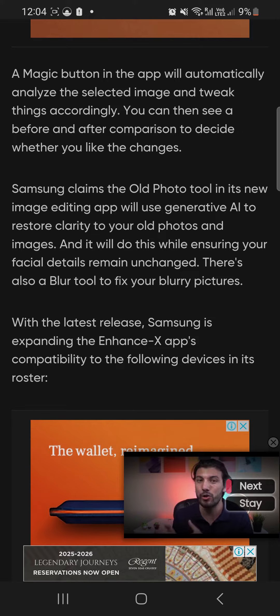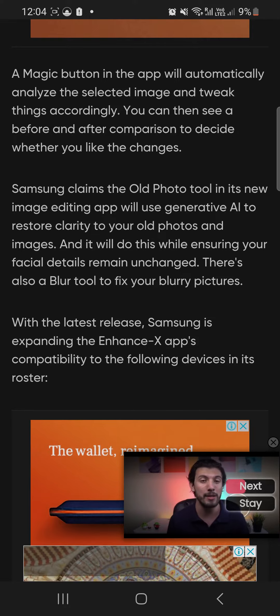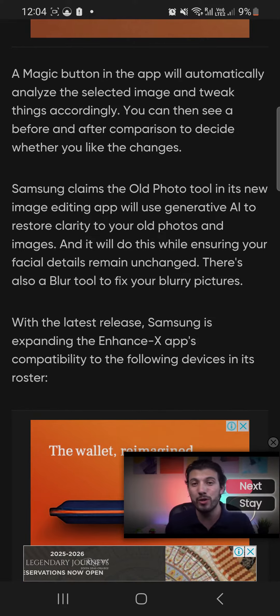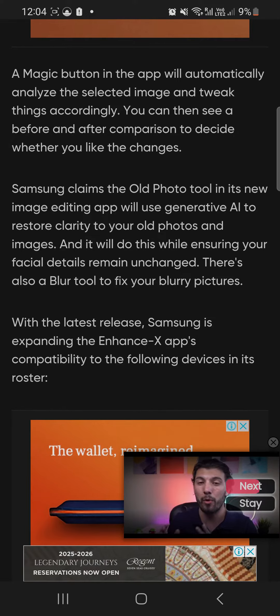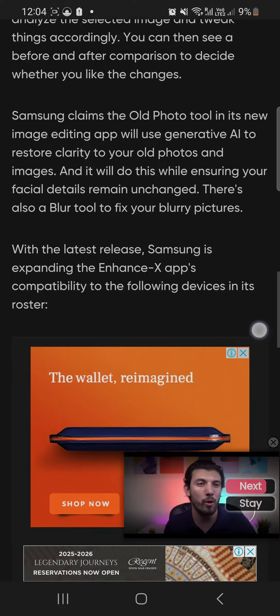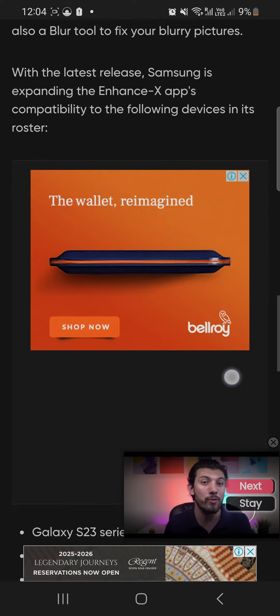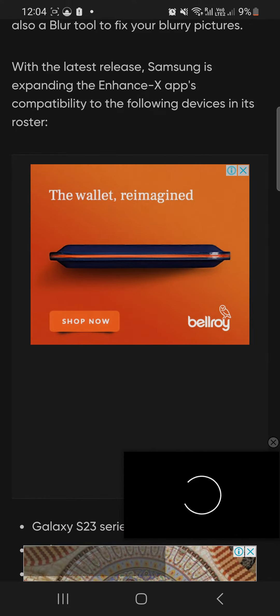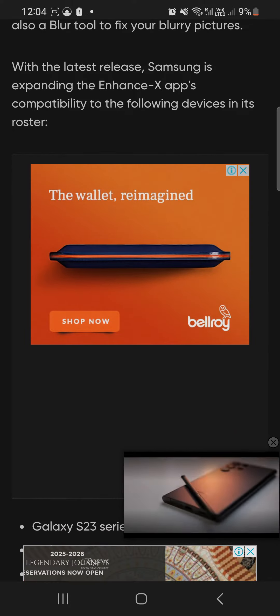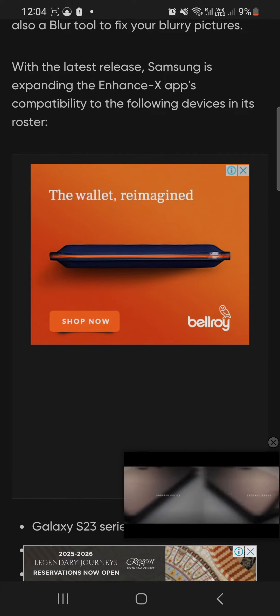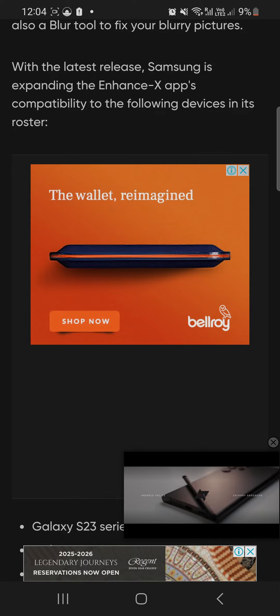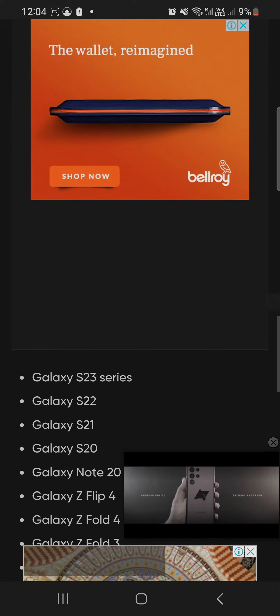The feature also automatically analyzes the selected image and tweaks things accordingly. It's also related to expanding the capabilities to other devices.